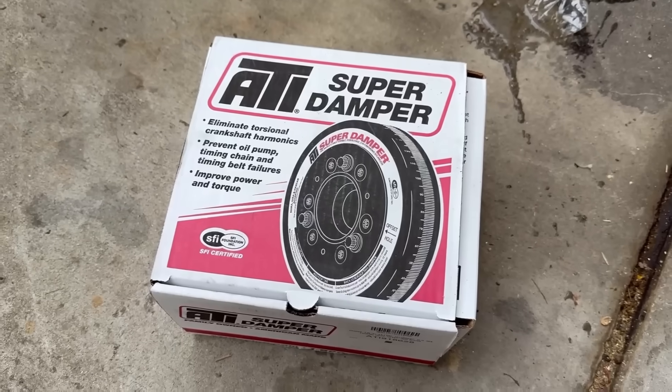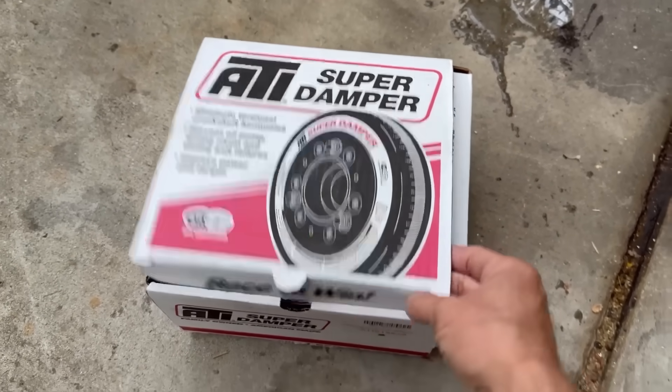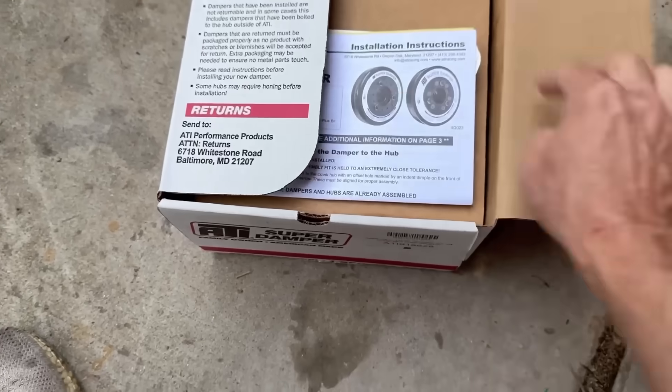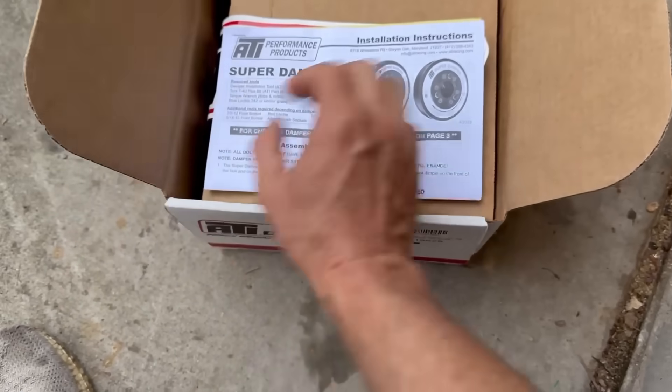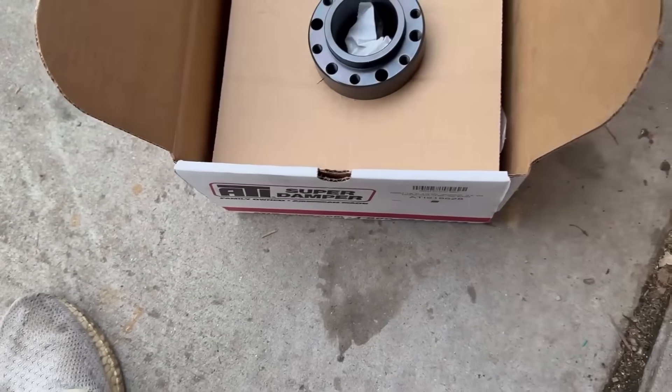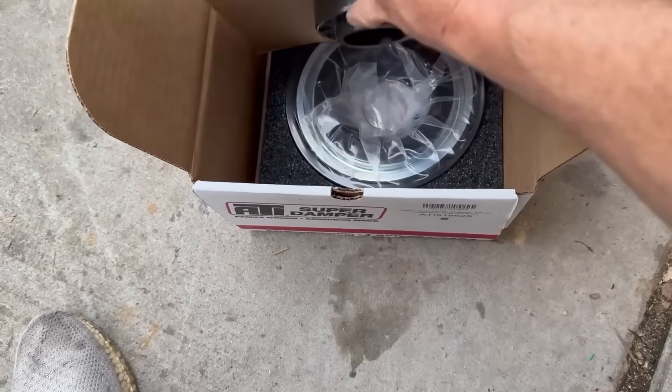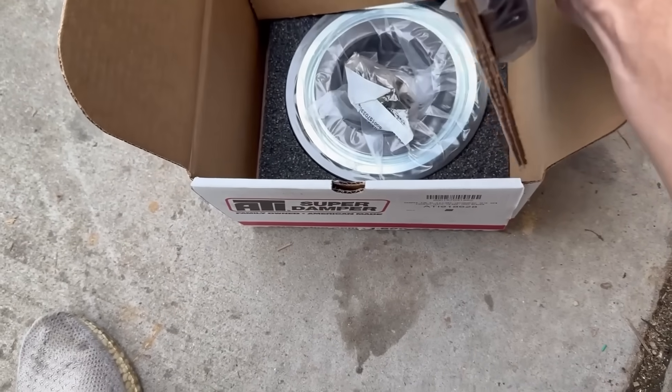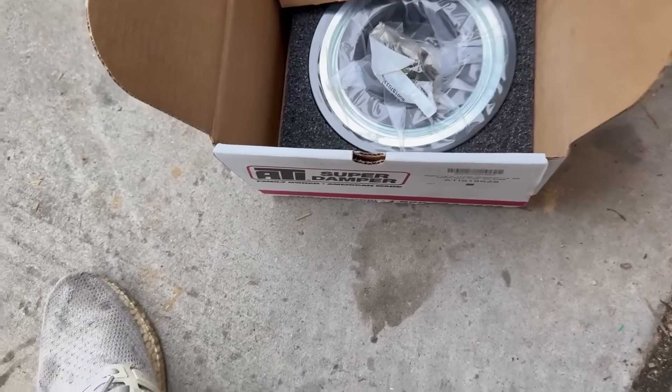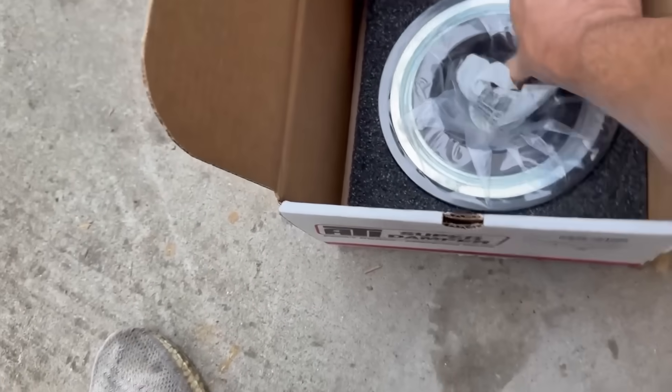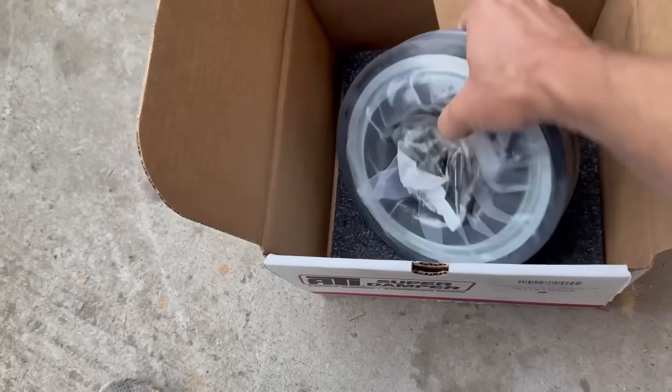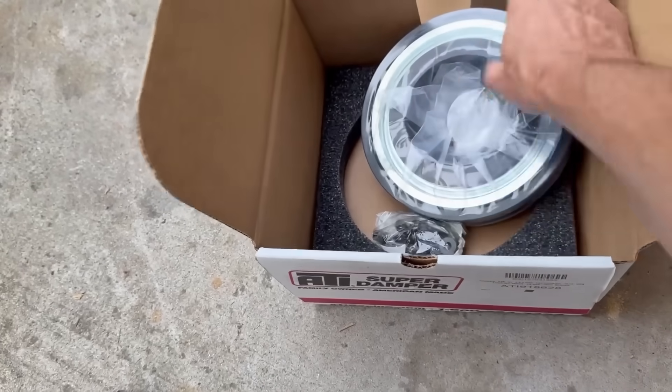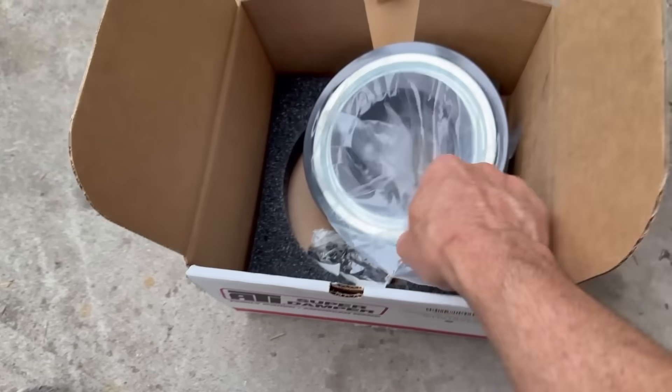Alright, courtesy of Summit Racing, we have the required ATI super damper for the supercharger installed. And that's the bell. Nice. Alright, ready to roll it.